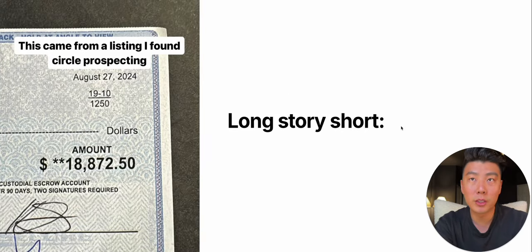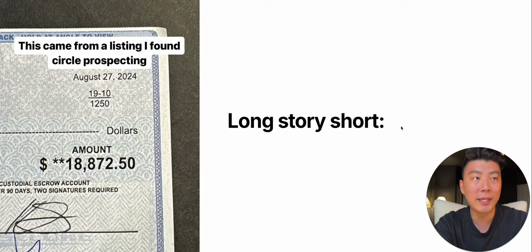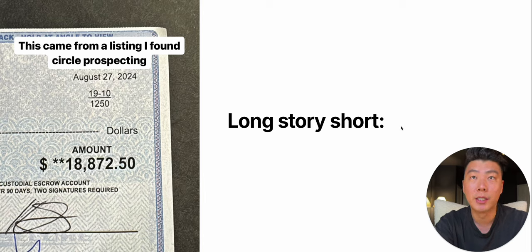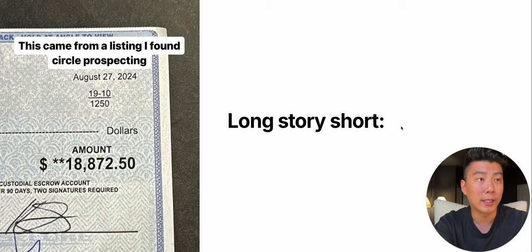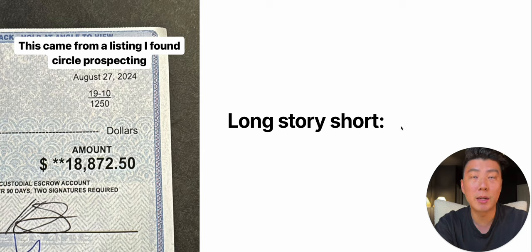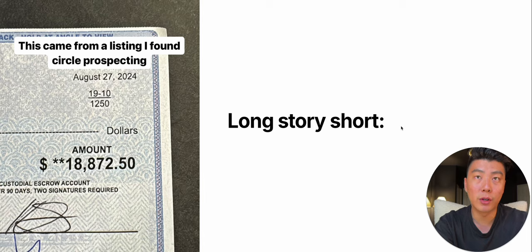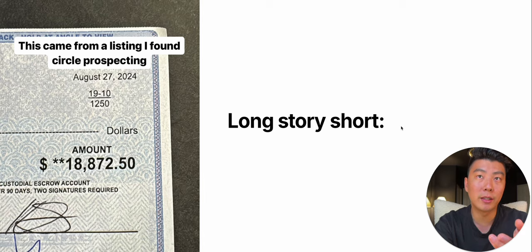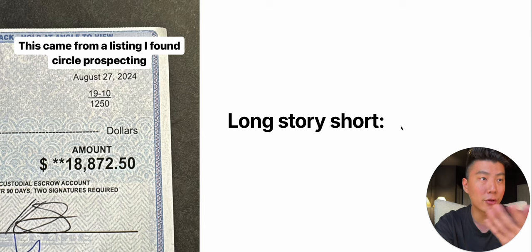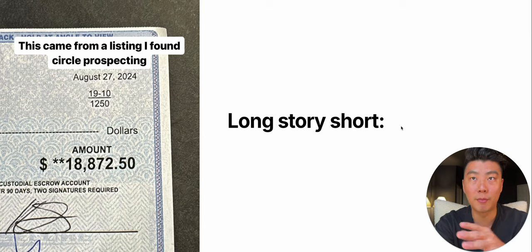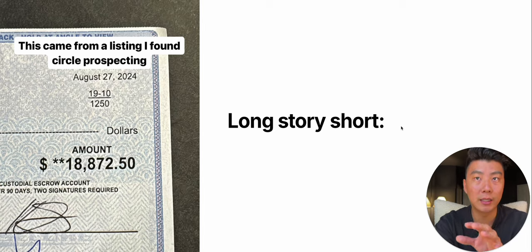So long story short, I made $18,000 from circle prospecting, and I did this in two months. He actually ended up selling and then buying another property, and that's where the other $14,000 came from. I made $32,000 from that lead.